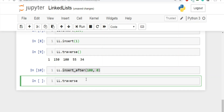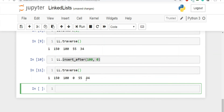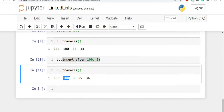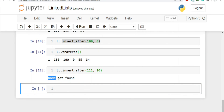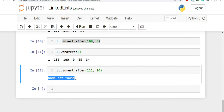Now the code executes. Running the traverse method, we can see that after 100, we are able to insert 0 successfully. Let's also check the case where we try to insert after a value not present in the list — say 111 with value 10. Running this, it prints 'node not found'. I hope this video is clear, thanks for watching.